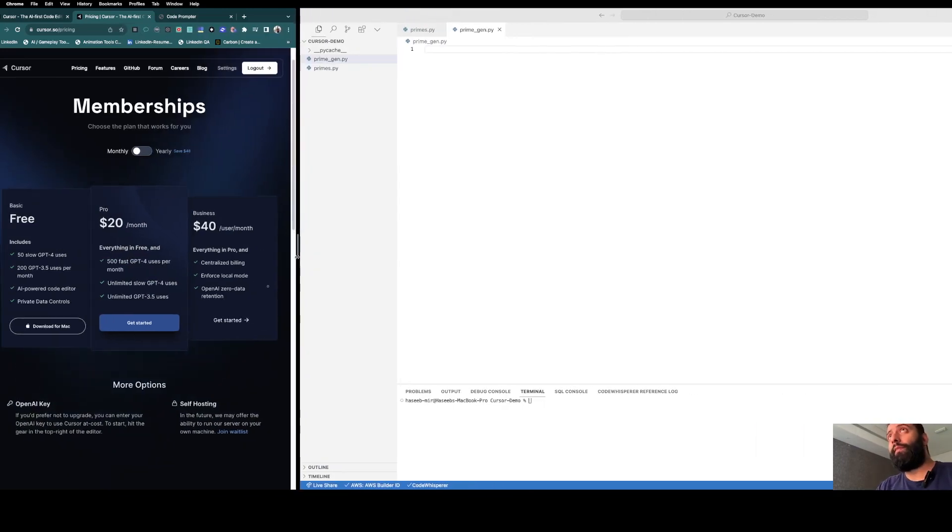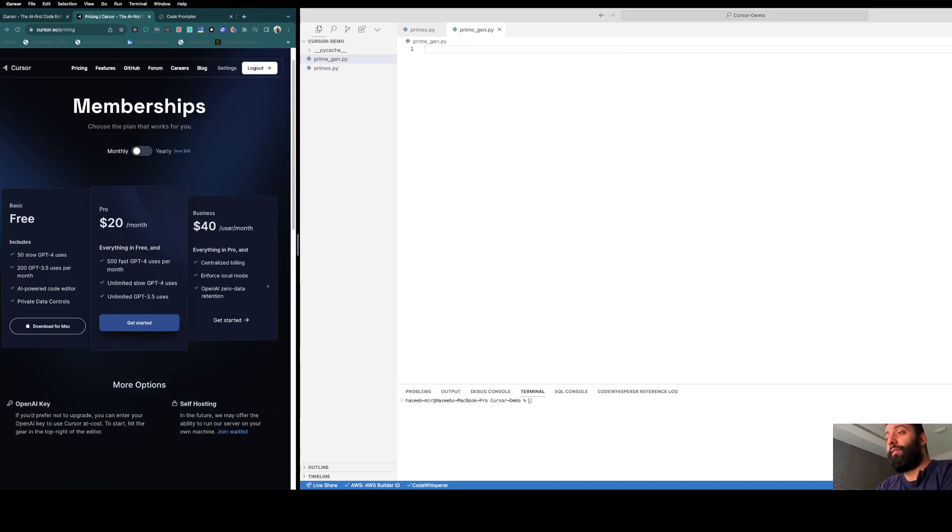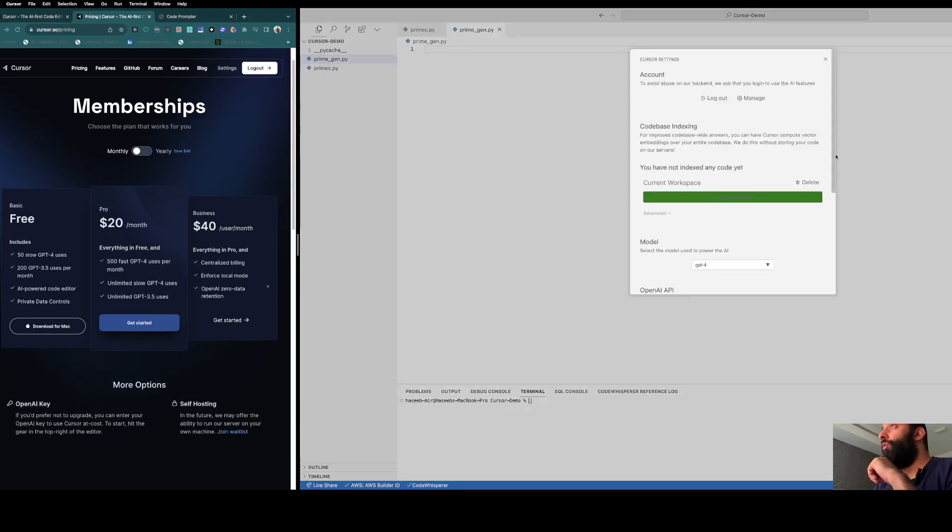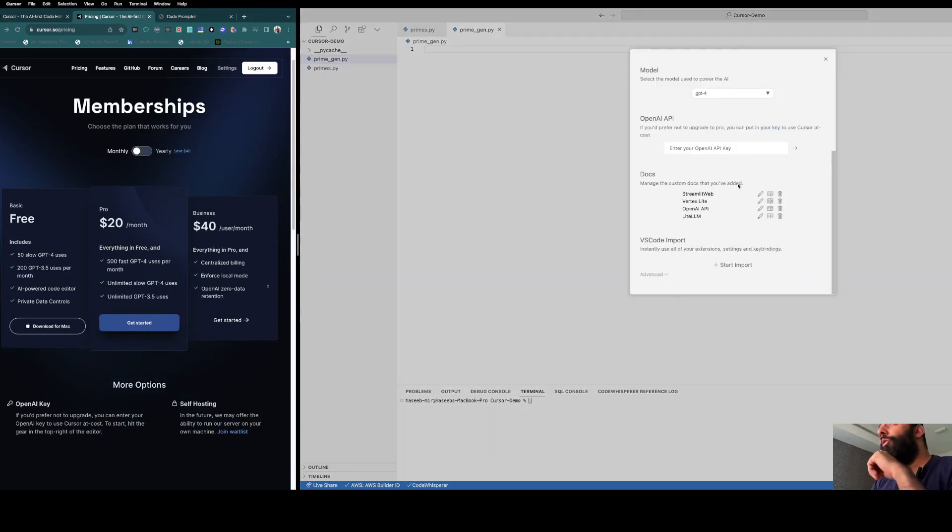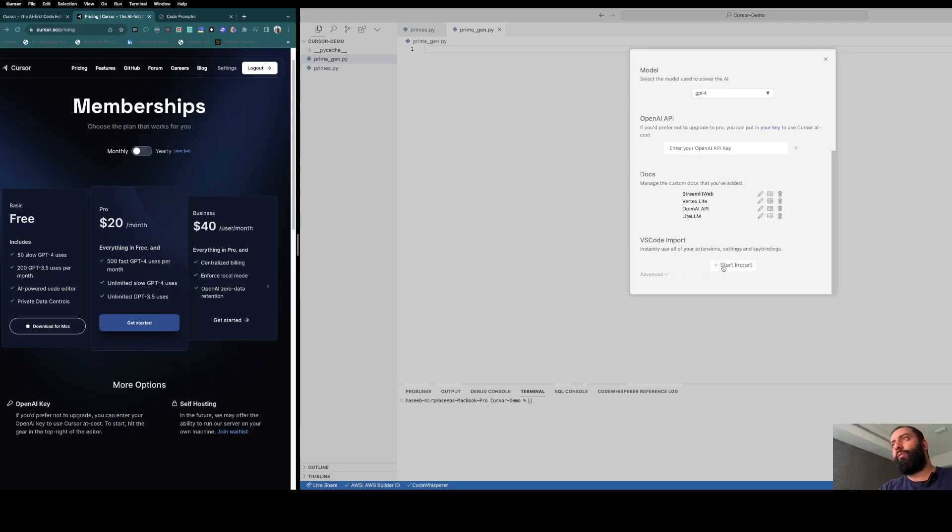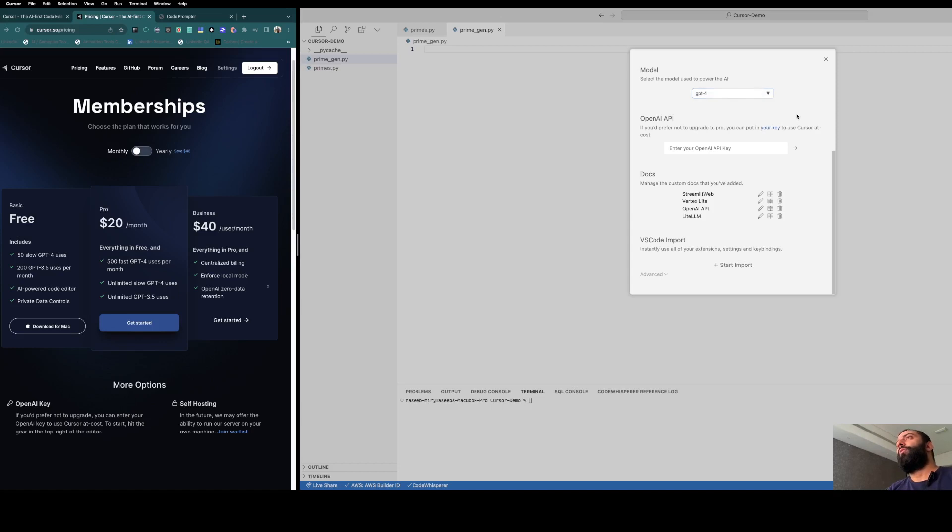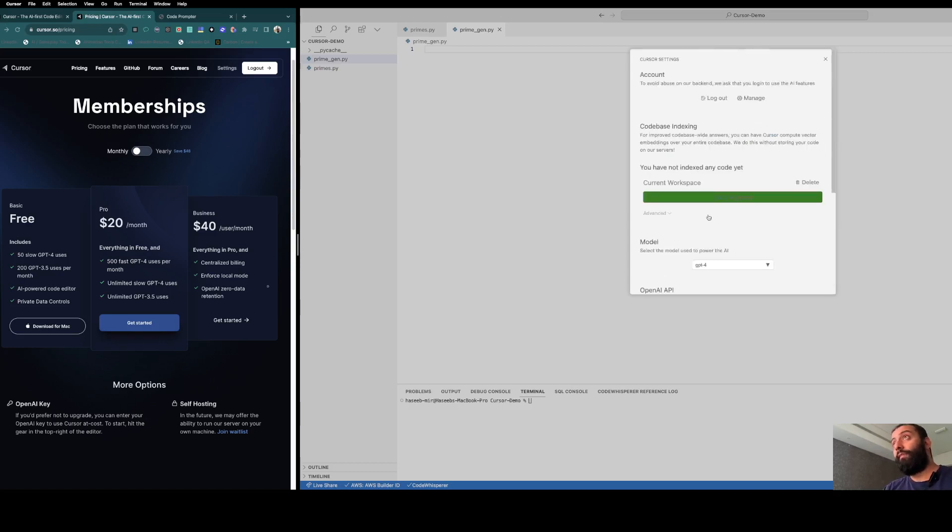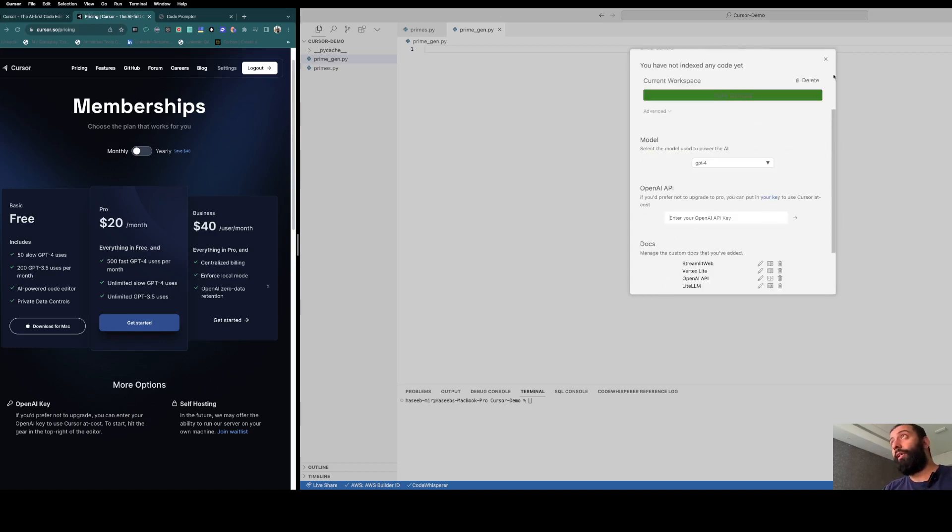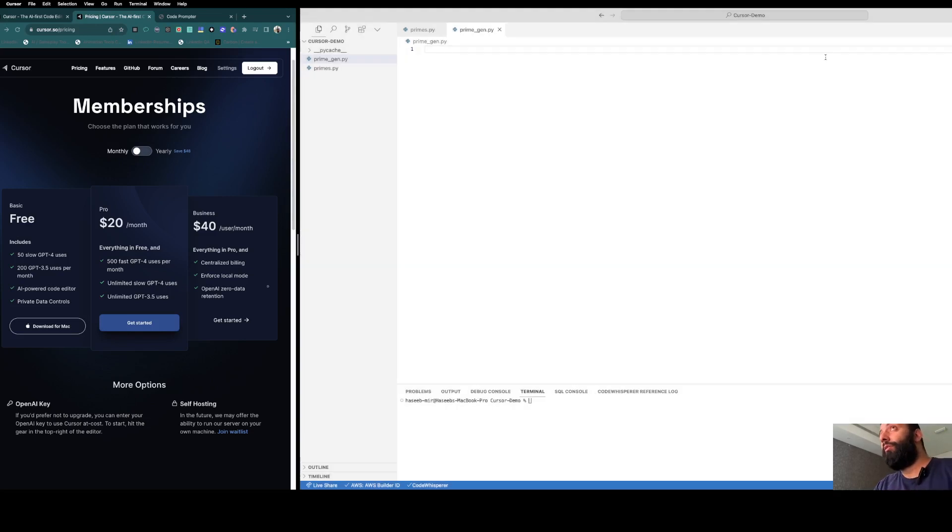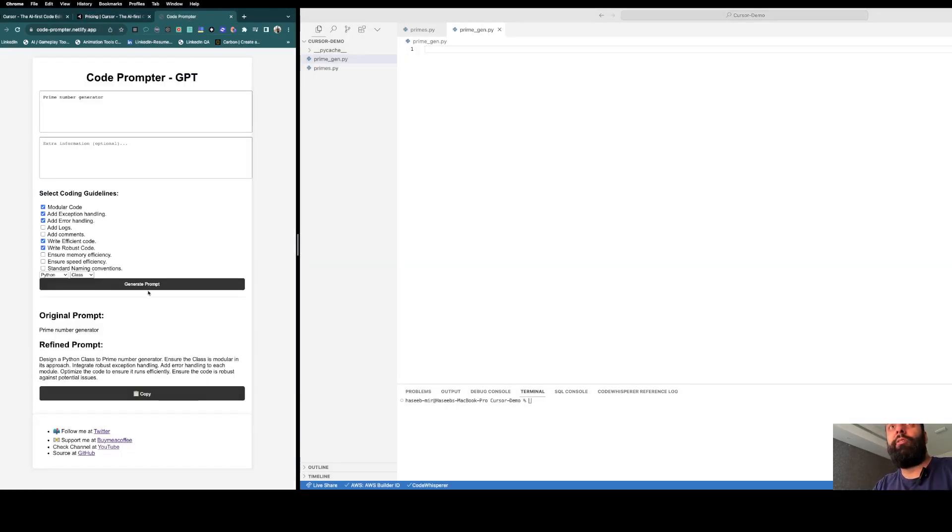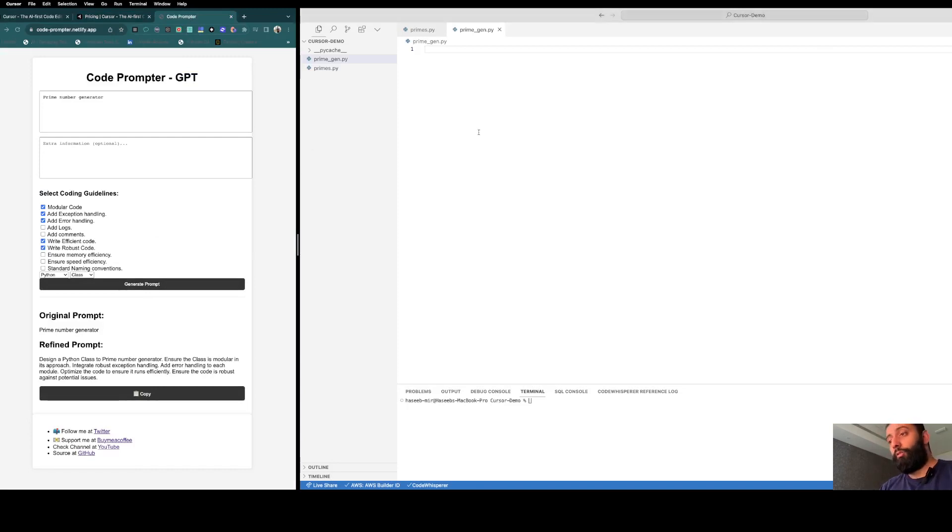Let's close this. This is the coding editor Cursor. If you go to this, you can import all your settings from VS Code and start import. It basically looks like your coding editor from VS Code, so that's pretty nice. You can have your own API key if you don't want to purchase it. Select the model here.